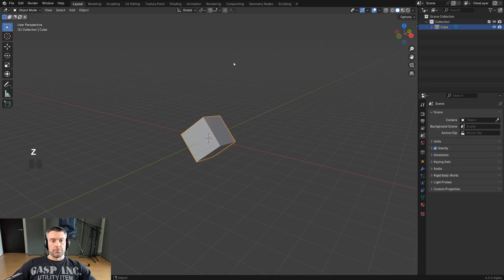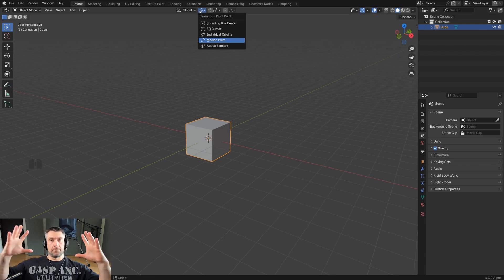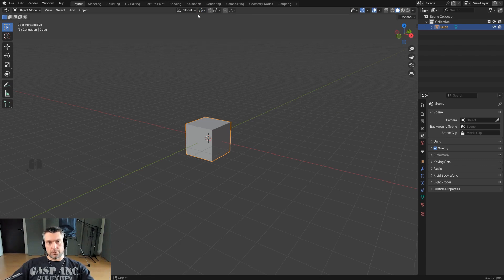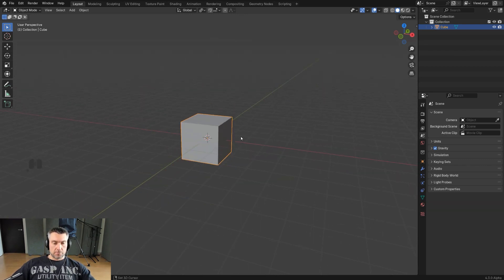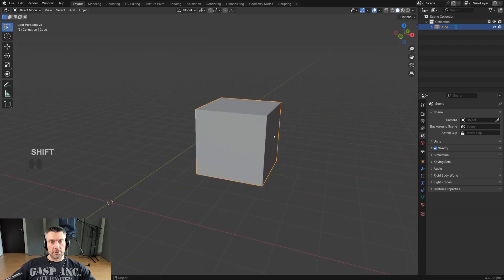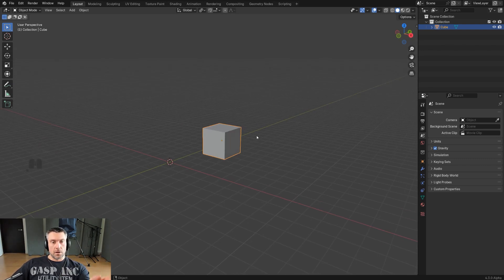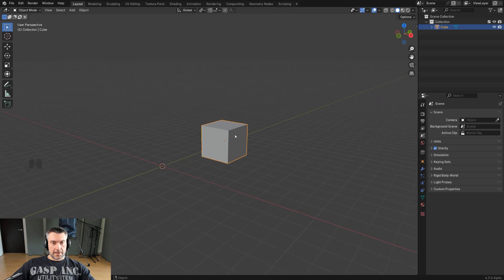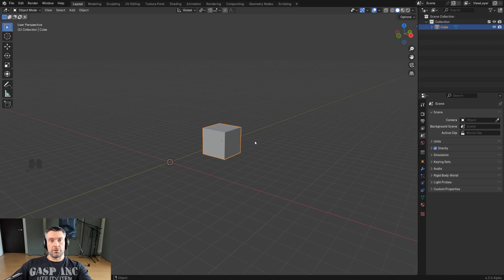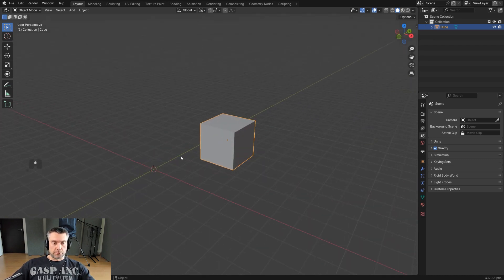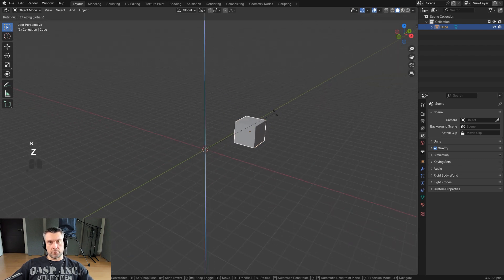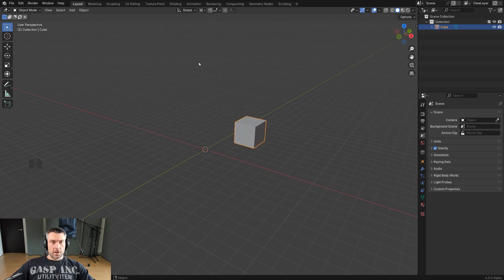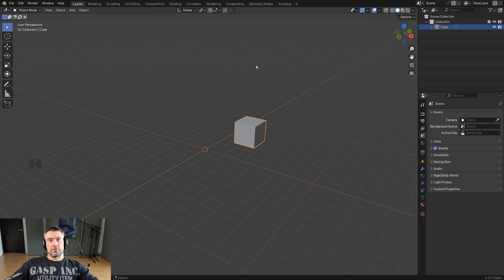This is important: pivot. By default it's median point, which is kind of like the center of gravity of your object. I would switch it to individual origins. Individual origin is this tiny little orange point here - every object has one, and by default it's in the middle. You can rotate around it, scale based on origins. Another one you could use is cursor, so if you press RZ to rotate around the cursor on the Z-axis, that's what's gonna happen.